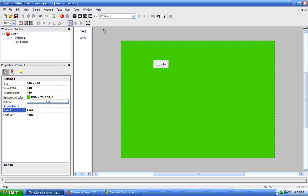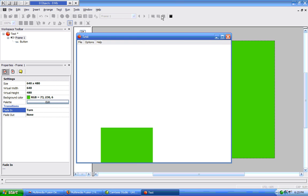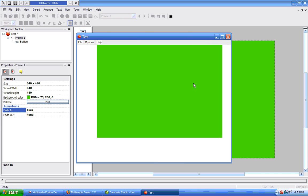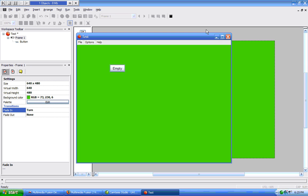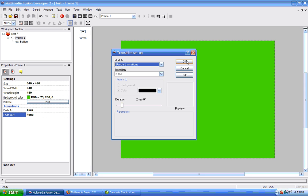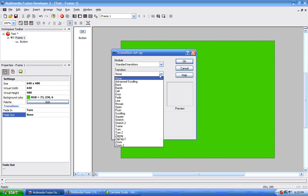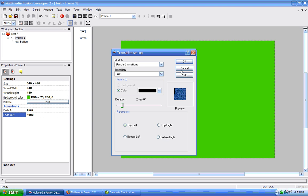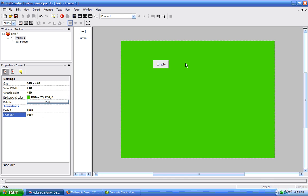And now if we run our frame, then we can see the application comes in with that turn. And then when we want to close our application, it will go out using one of these.